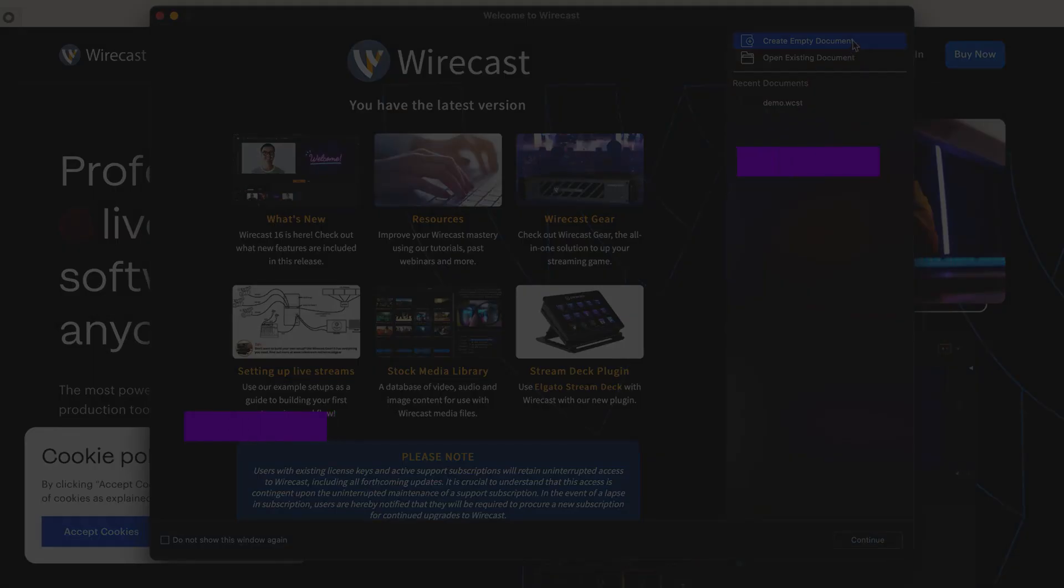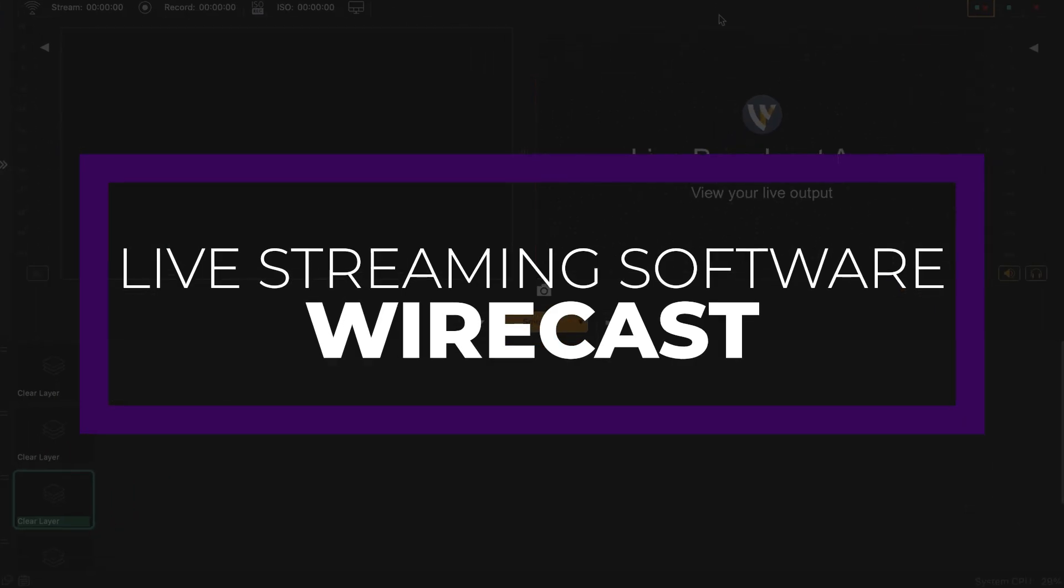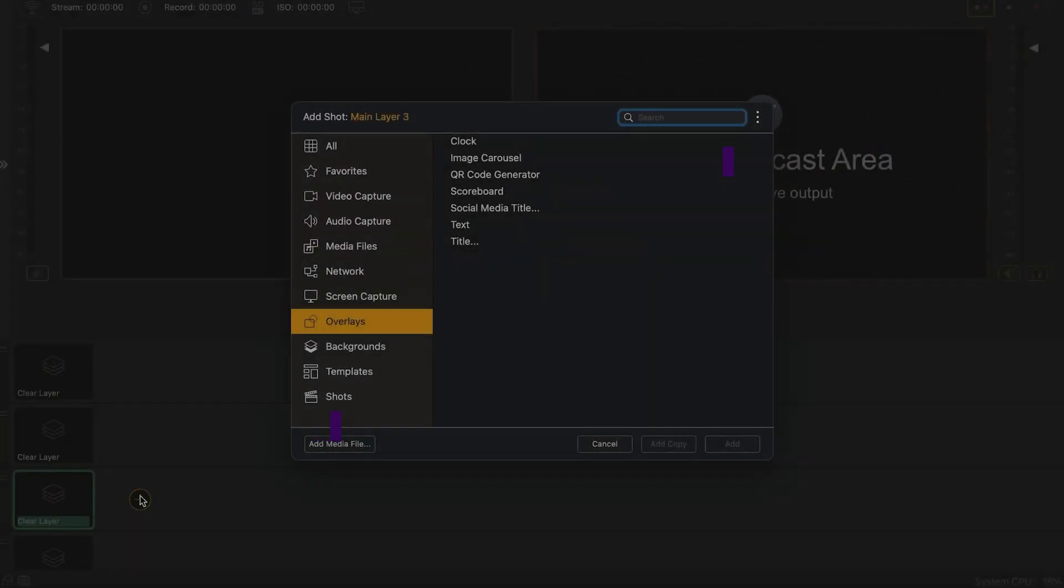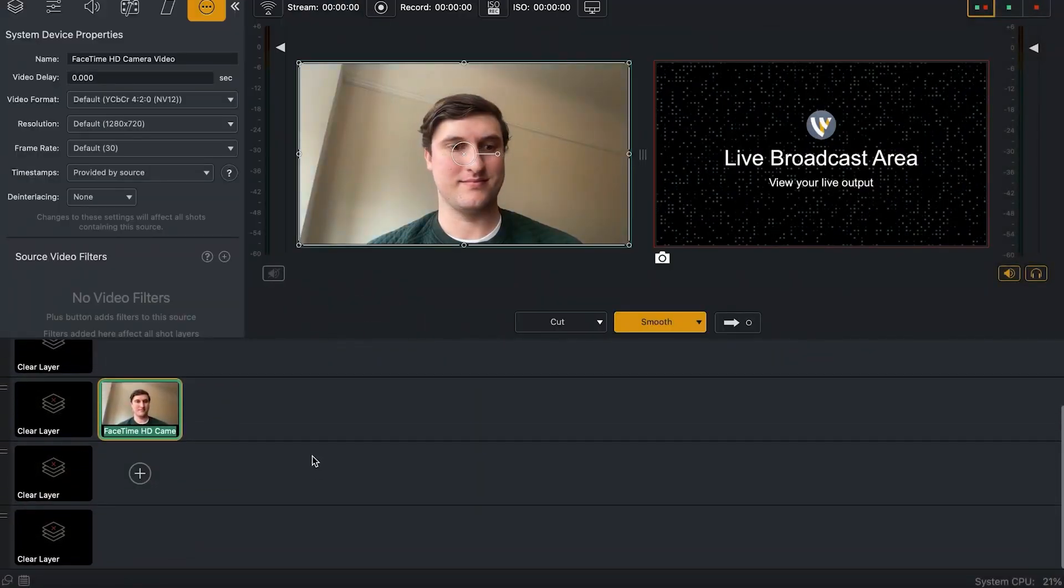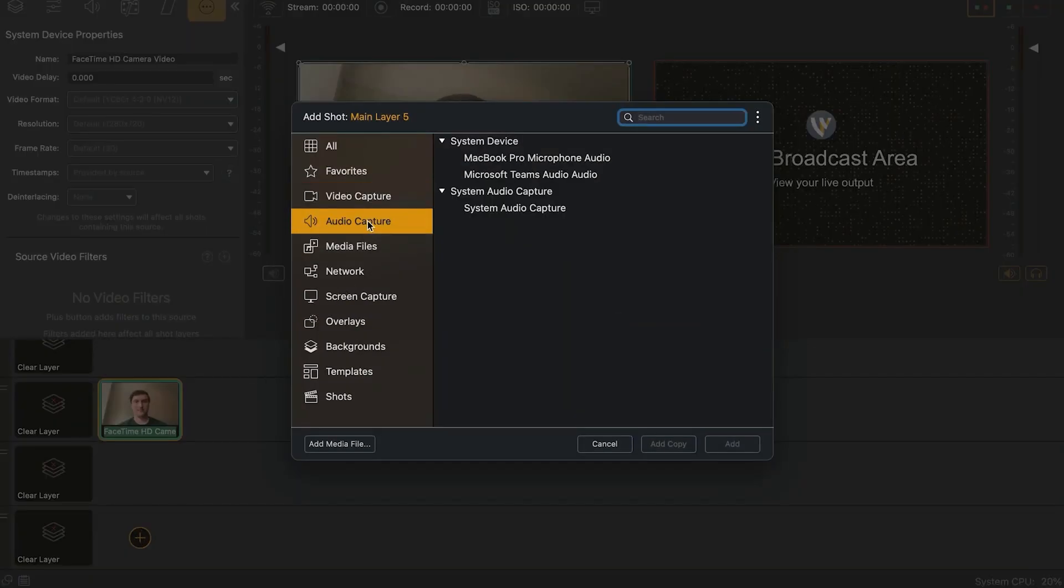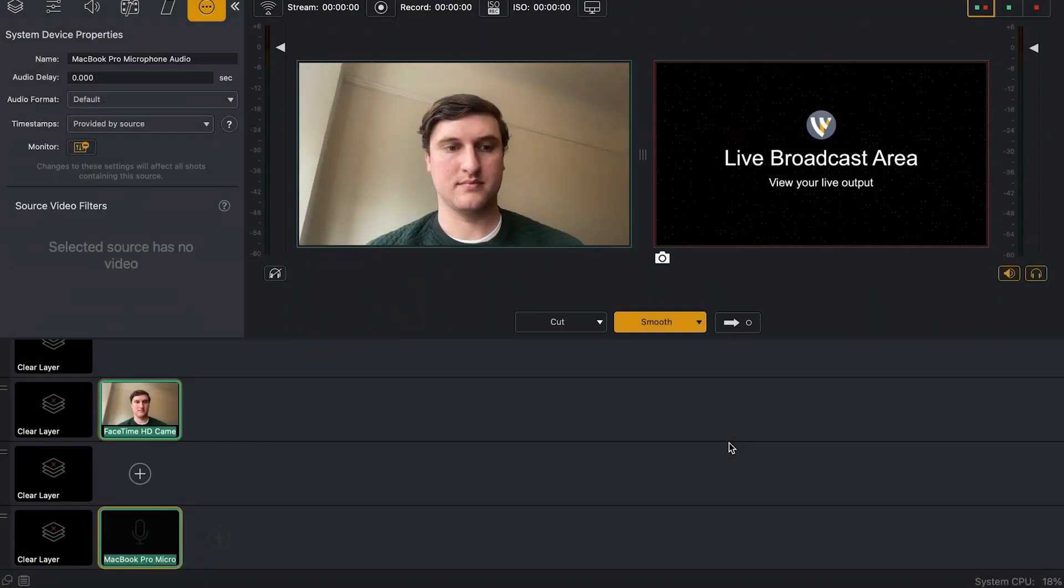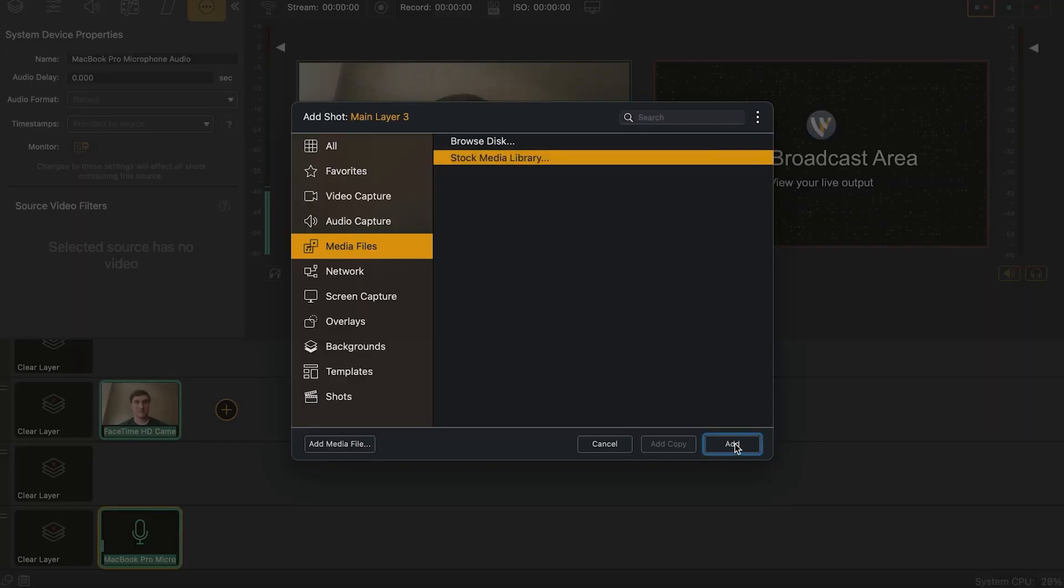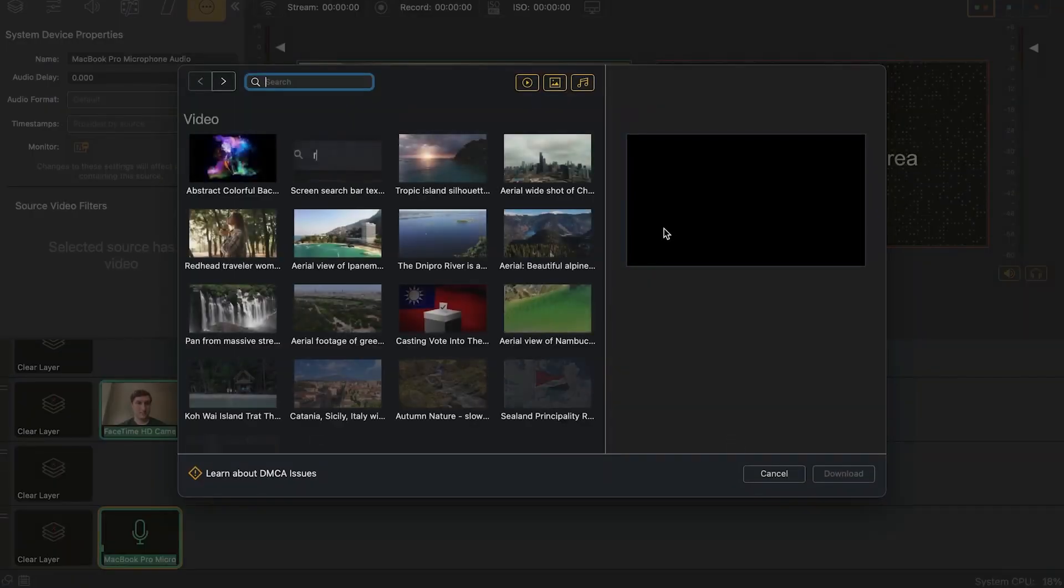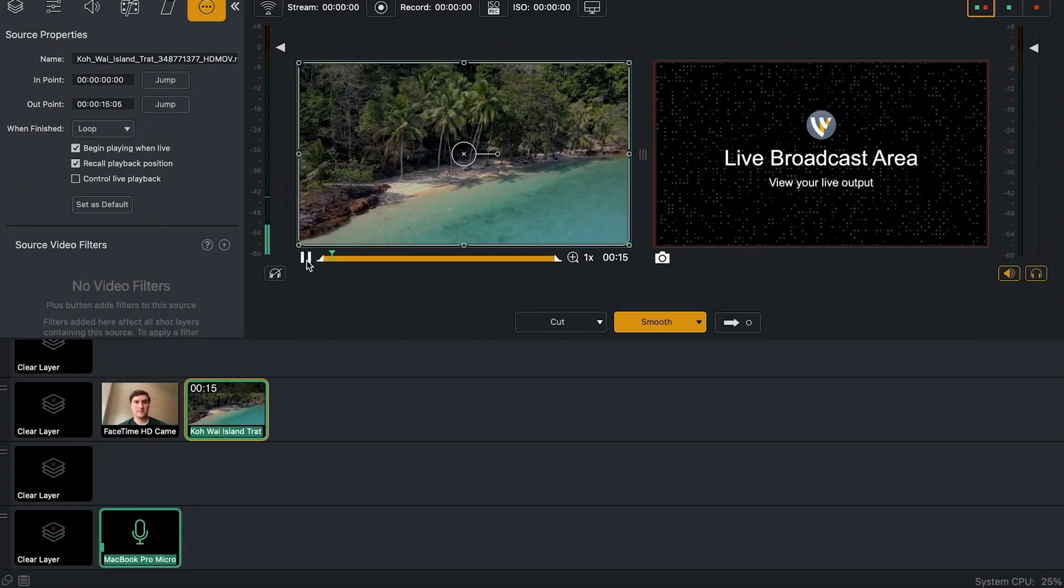Up next is Wirecast. Wirecast is professional-grade streaming software that's used by television broadcasters. It even has production gear available to start streaming from anywhere in minutes. You can stream to unlimited destinations, including YouTube and other platforms. The stream can be embedded into your WordPress website using plugins such as WPstream as well. With Wirecast, you can capture multiple sources and edit them live, add overlays, backgrounds, shots, and so much more.